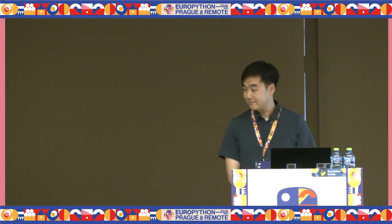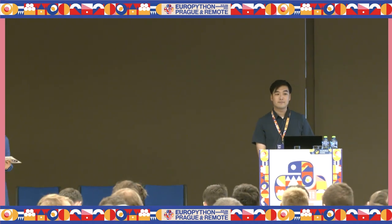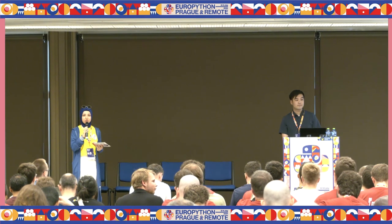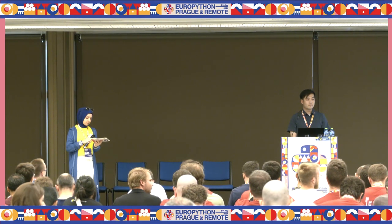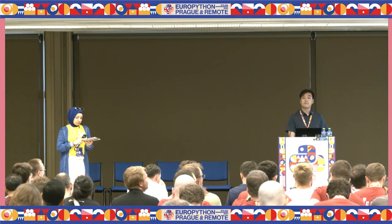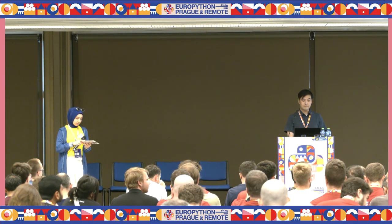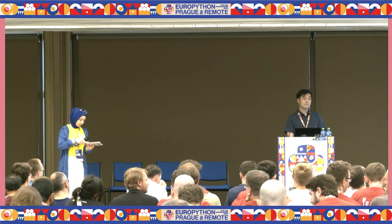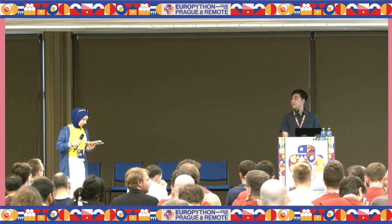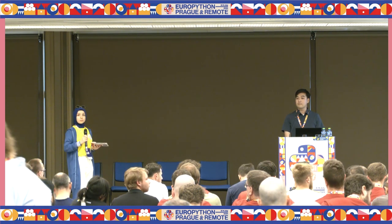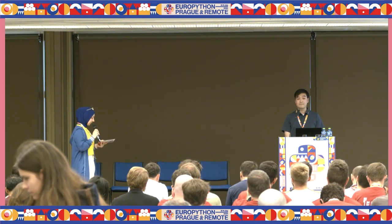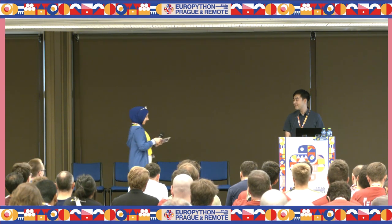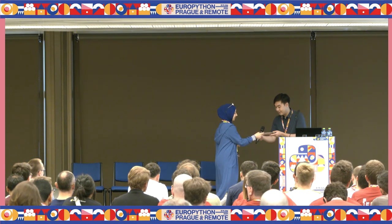Thank you so much for your presentation. So if you have any questions, you can move to microphone or you can also ask in a Discord channel. If there is no other question, I can give you a small gift. Thank you so much for joining us.